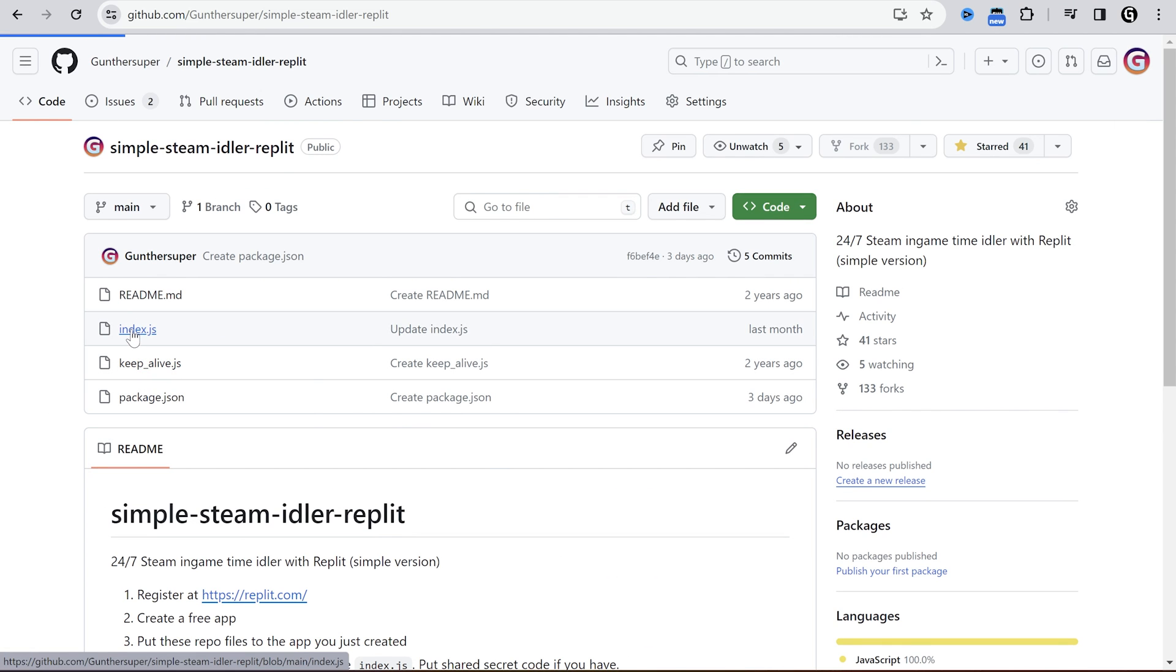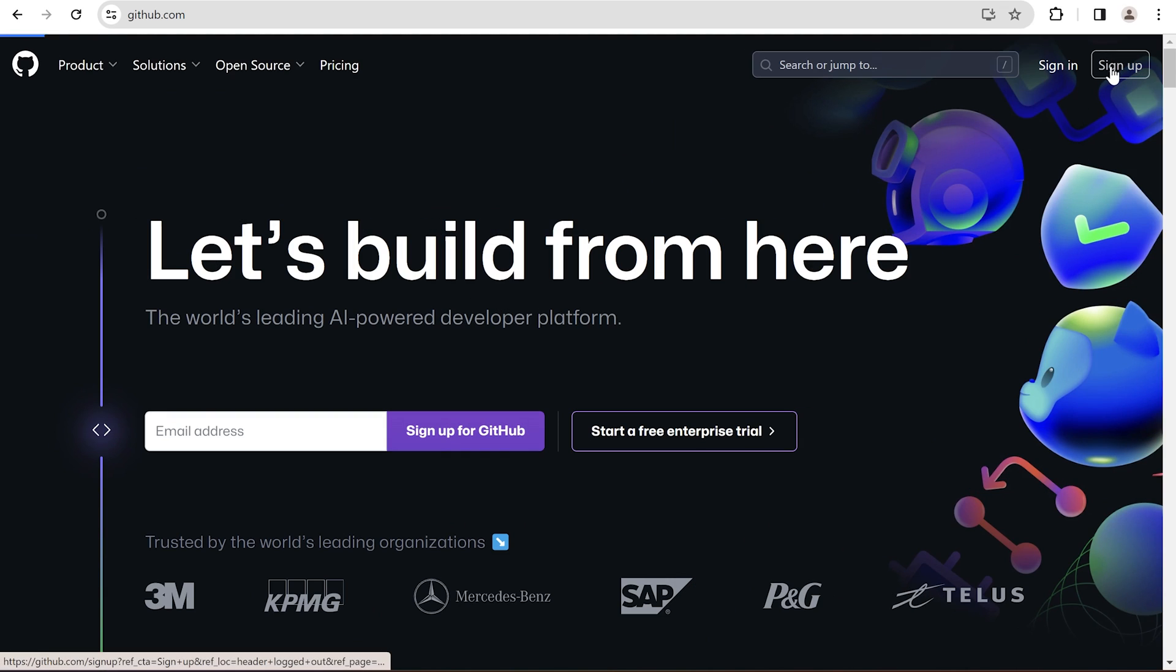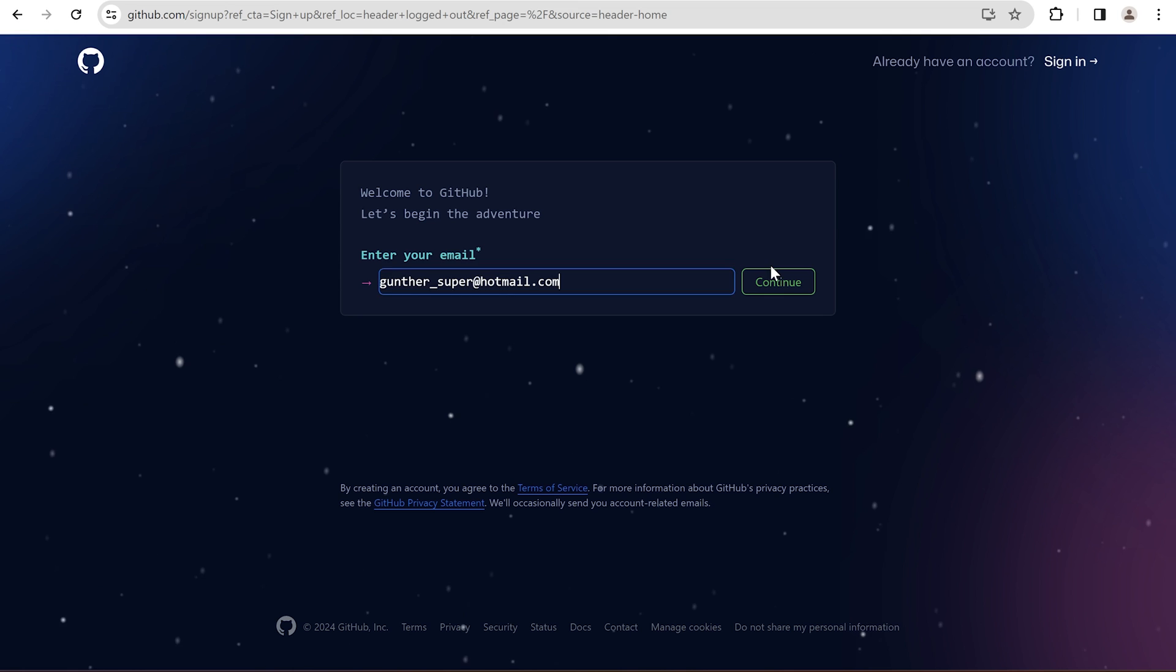This script runs CS2, Team Fortress 2, and Dota 2, and it's online all the time. If you're alright with that, you can just take this bot. But if you want to set other games, change status, or add more accounts, you should register your own GitHub account.